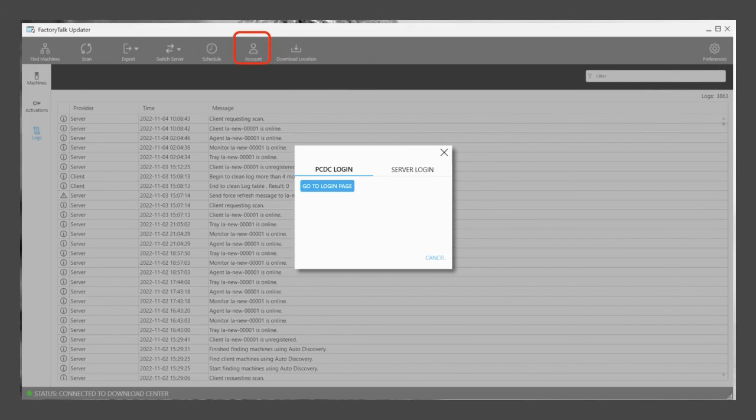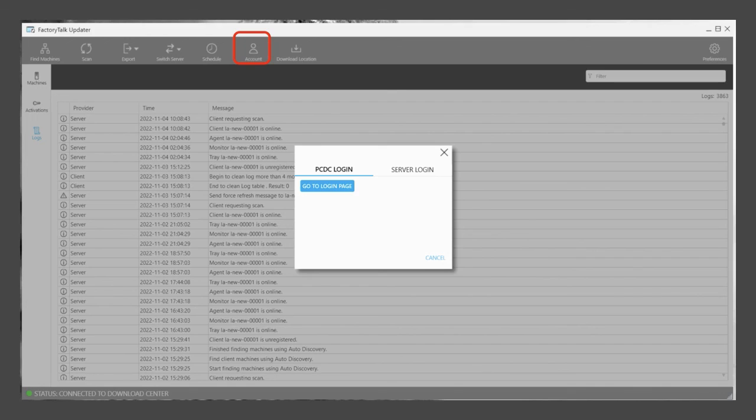And you can use the Account tab to log into Rockwell's PCDC site with your own account credentials to view and download newer releases and patches direct from FactoryTalk Updater.